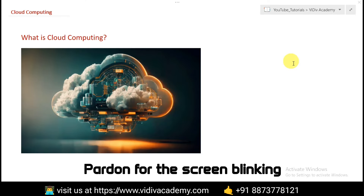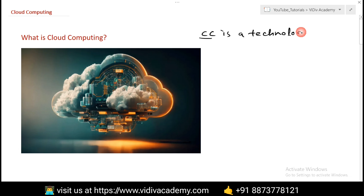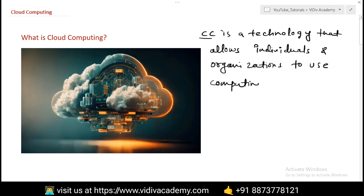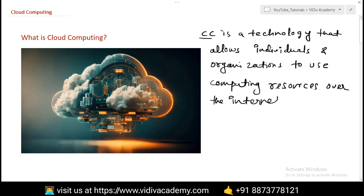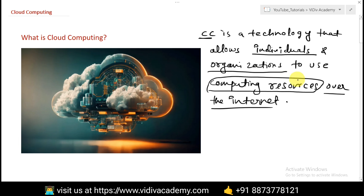Hey everyone, welcome back to my channel. Today we are diving into the world of cloud computing. In this single video we will learn all the concepts of cloud computing. Let's start with the basic definition: cloud computing is a technology that allows individuals and organizations to use computing resources over the internet.